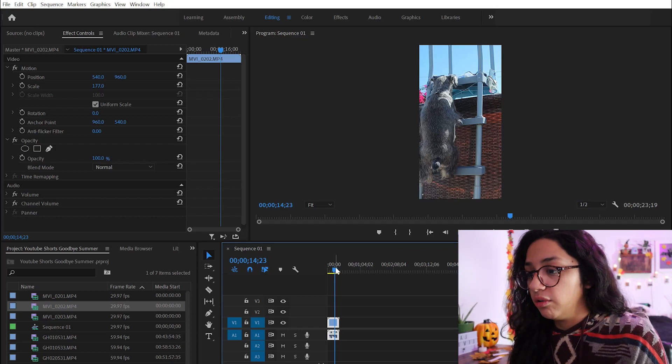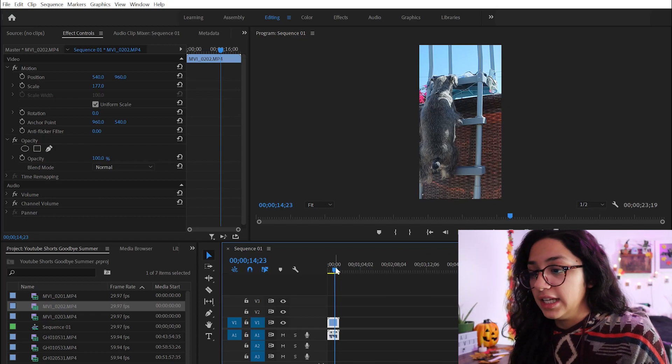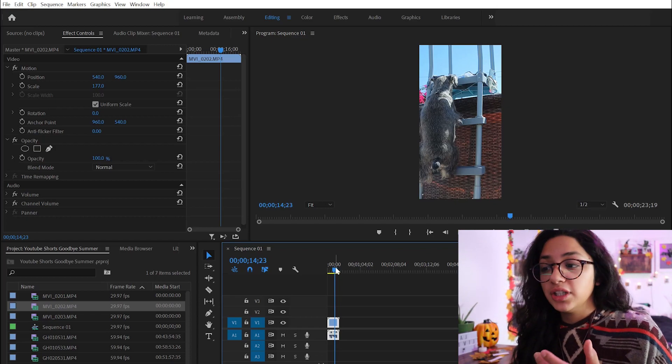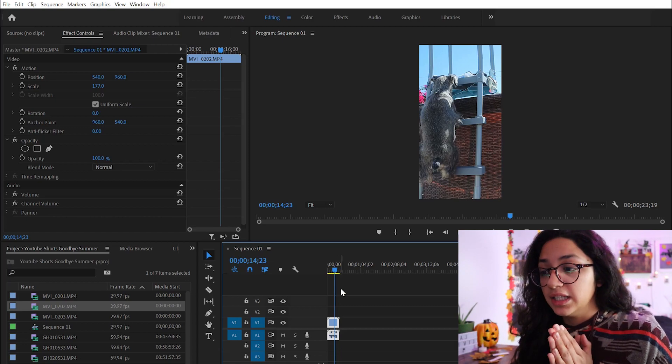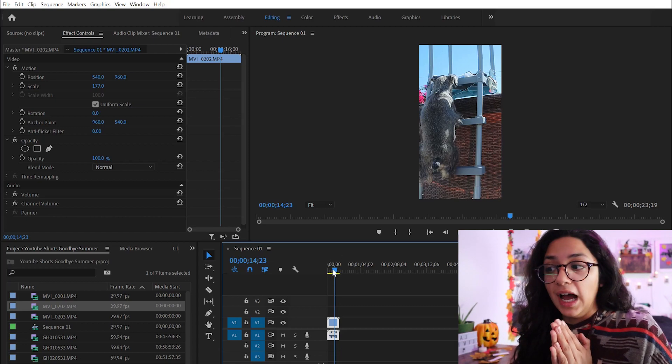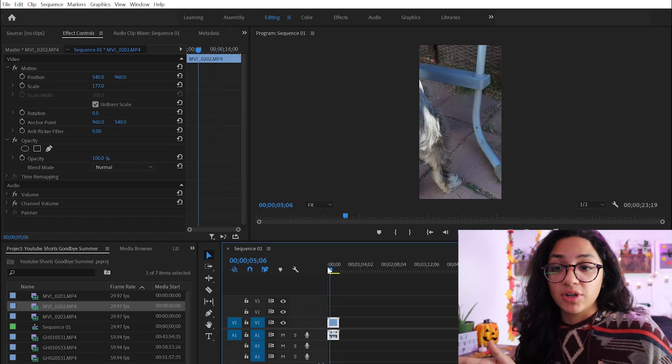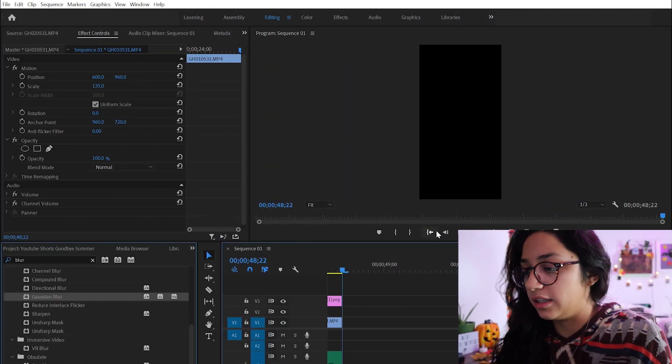So I'm going to go along and edit this video for a little bit, and I'll come back to you guys once I'm going to be exporting the video.